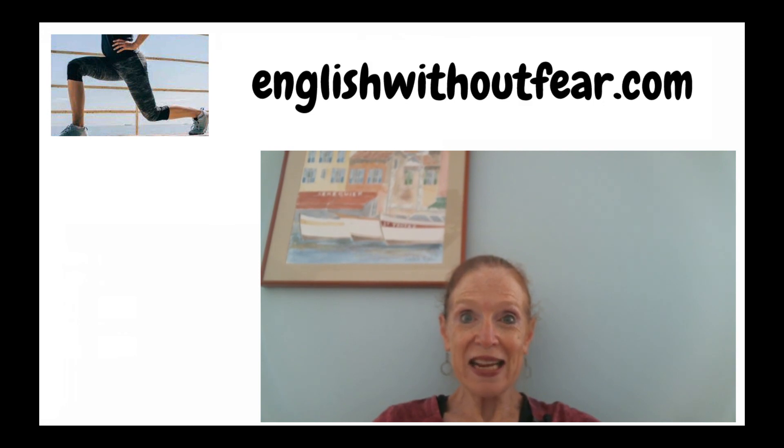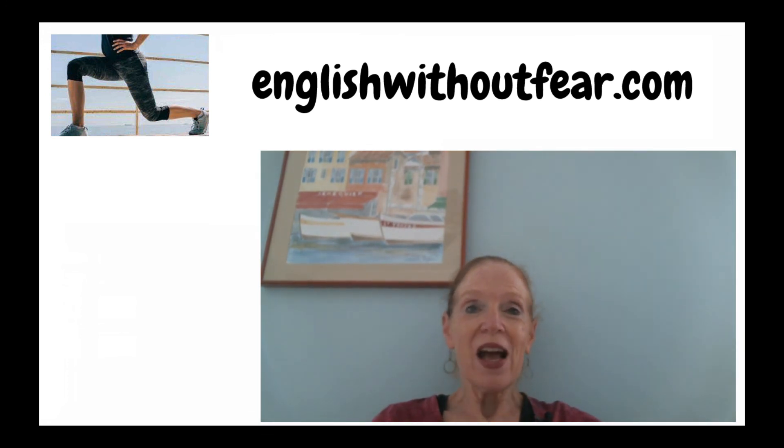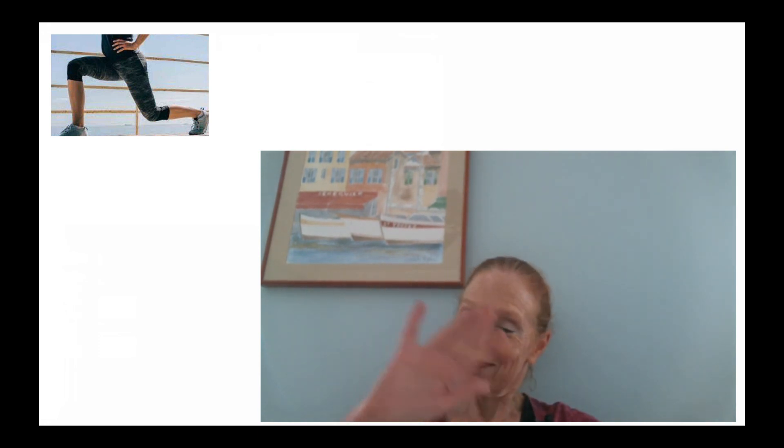And remember, if you would like the written words to today's episode, just go to my website, www.englishwithoutfear.com and you can find the transcript. Well, that's it for this episode. I'm Maria from English Without Fear. Talk to you next time.